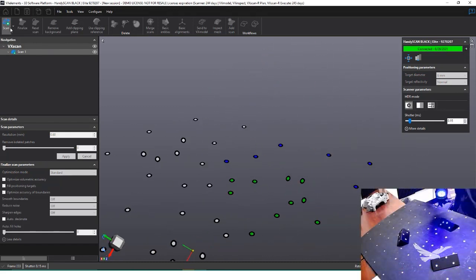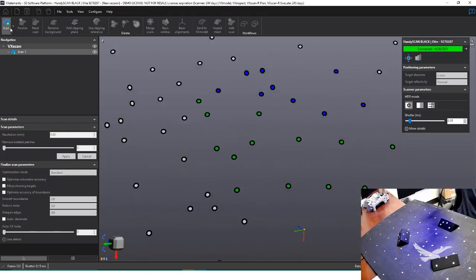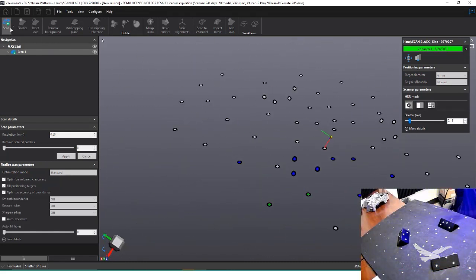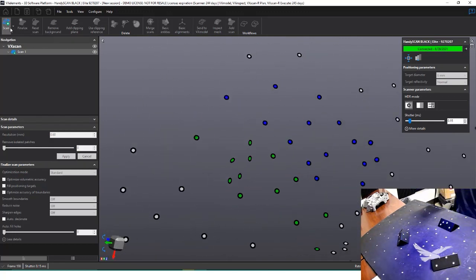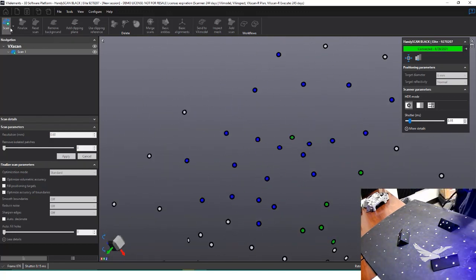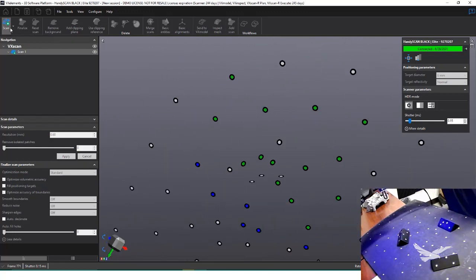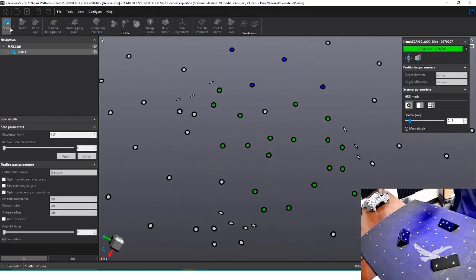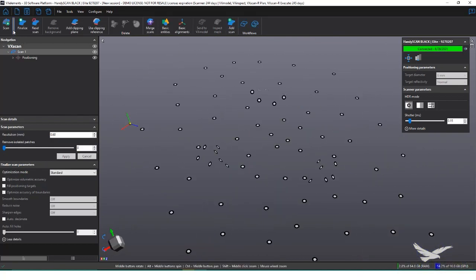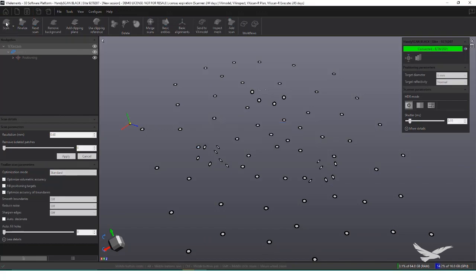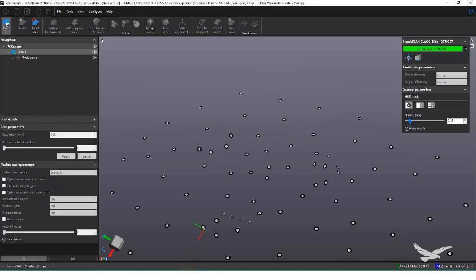To do this, I simply need to switch the scanner mode from surface to positional targets. Now when I scan, only the targets appear. Once I capture all of the targets, I can place my object on the board and capture the surface data.